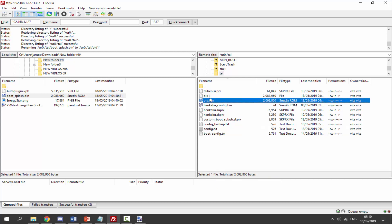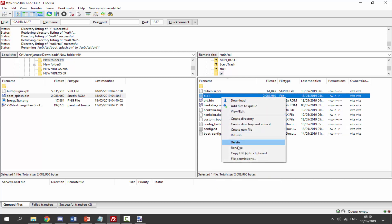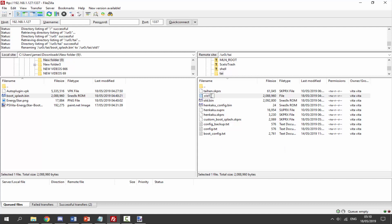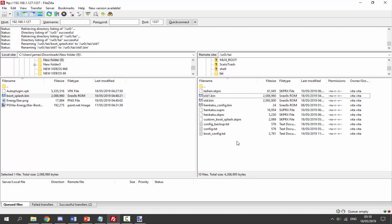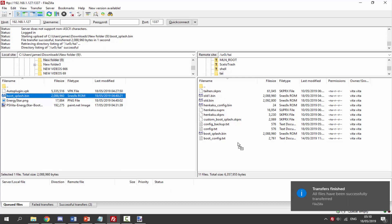Now there might already be one in here and if there is, it's probably the original one, so I'd recommend renaming it to old or something. I'm just going to call mine old one. You can leave dot bin at the end if you want, but it's basically making it a useless file just in case we want to change back. We're going to get our brand new one, drag and drop it across, and that should be it.